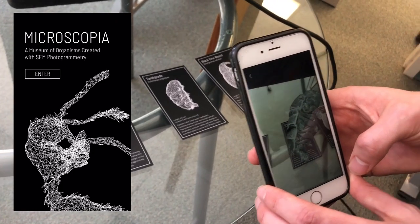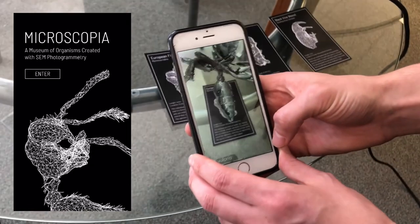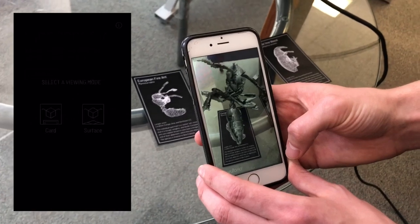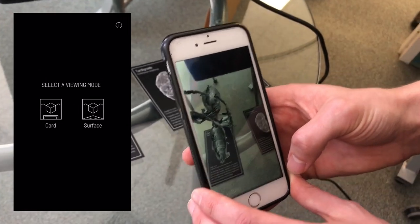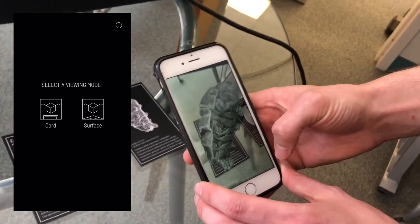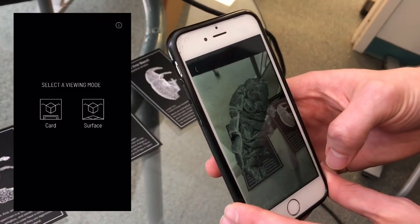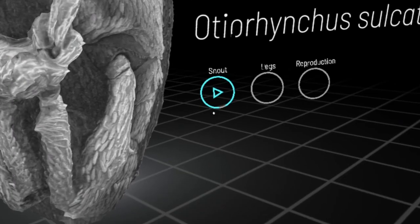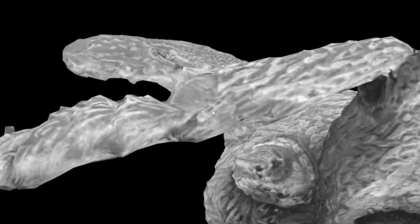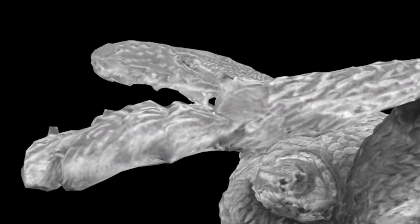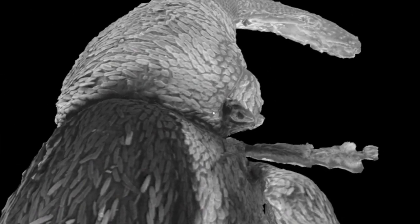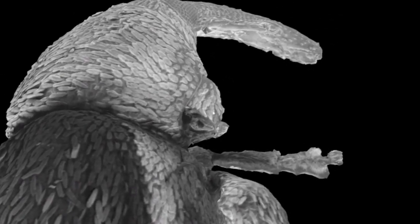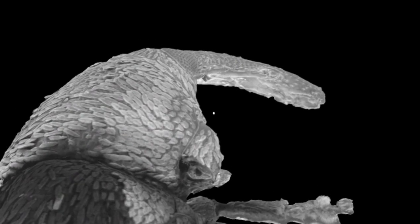With these models, I've created an augmented reality application where you can bring the models into the real world, and I've also created a virtual reality experience where you can shrink yourself down into the microscopic world and see these organisms in a way that you wouldn't see them on a day-to-day basis.